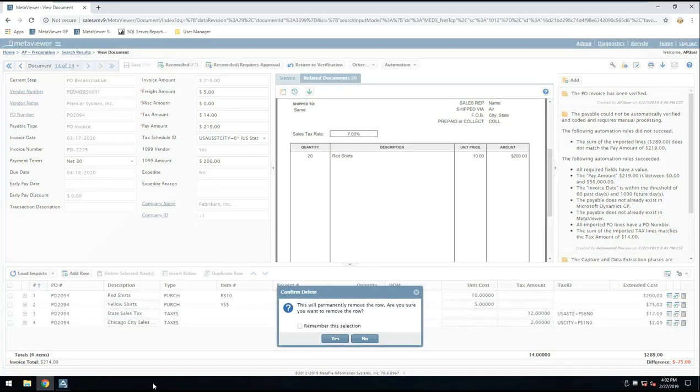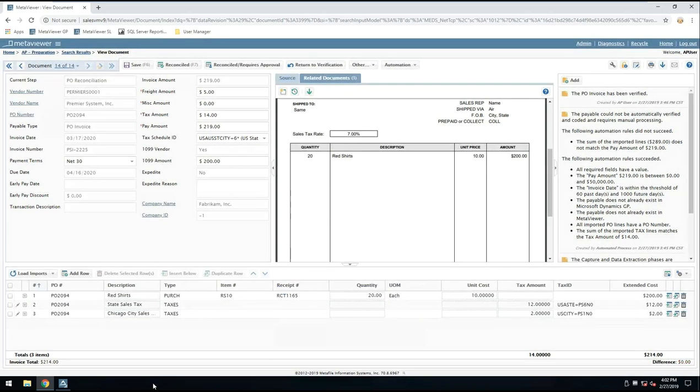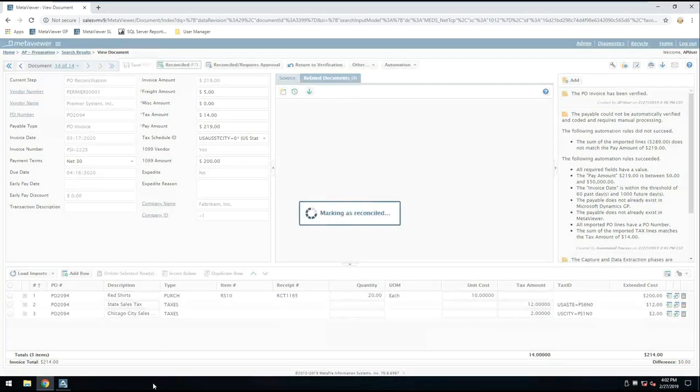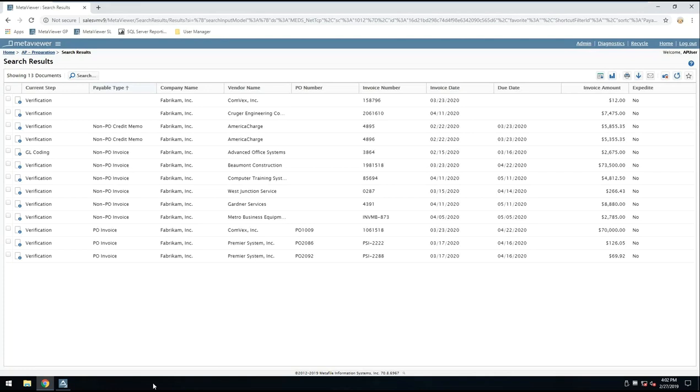I can remove the yellow shirts item because it does not apply to this invoice. And now I match everything up. Everything is reconciled. I click the Reconciled button, and now it releases that transaction to Microsoft Dynamics to be paid on your terms.